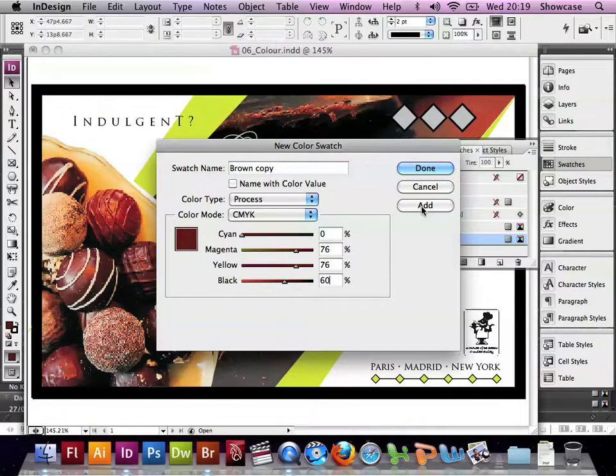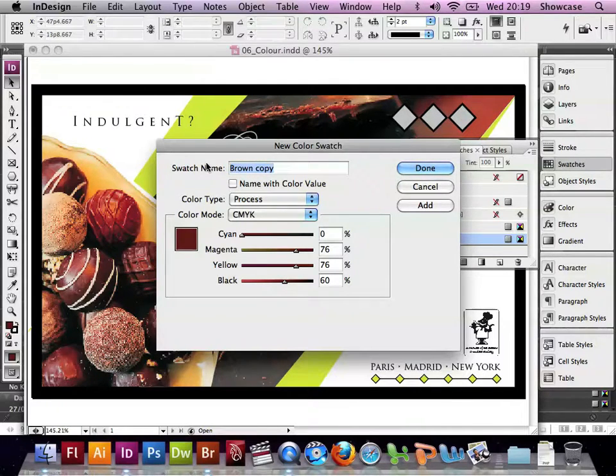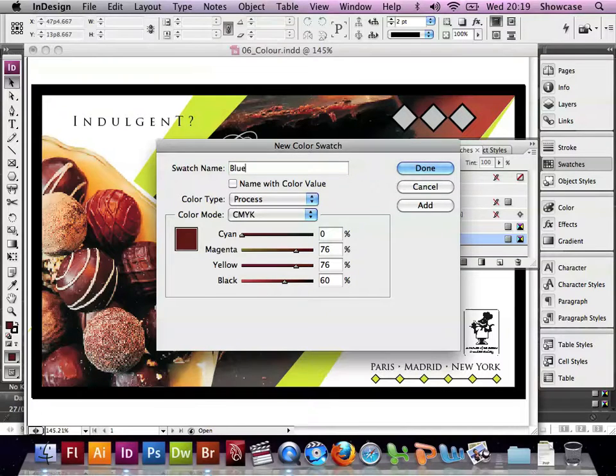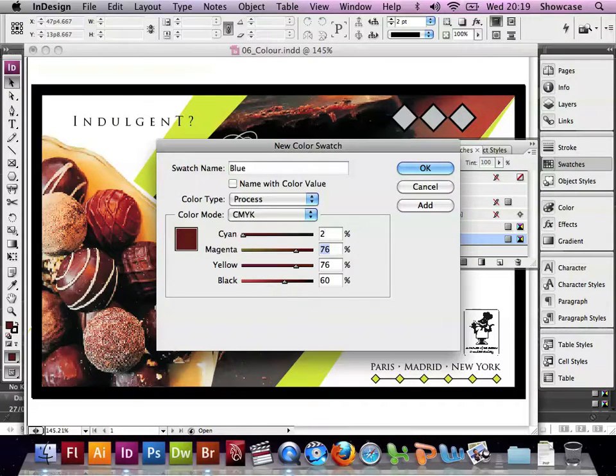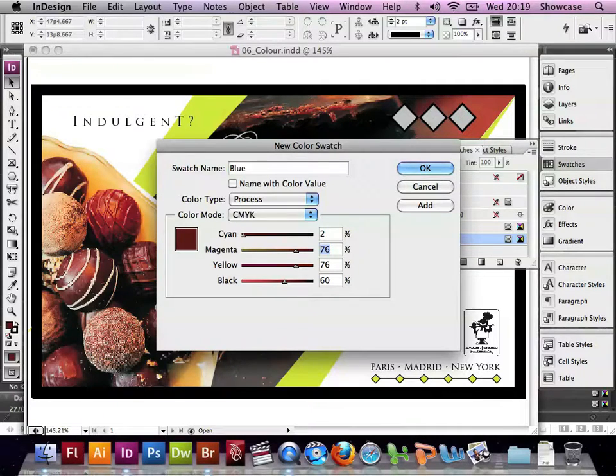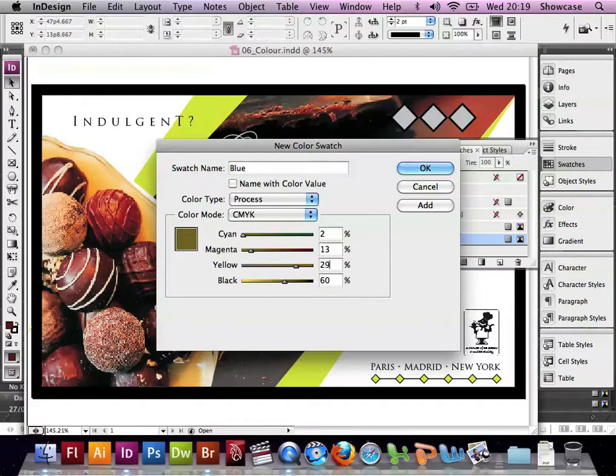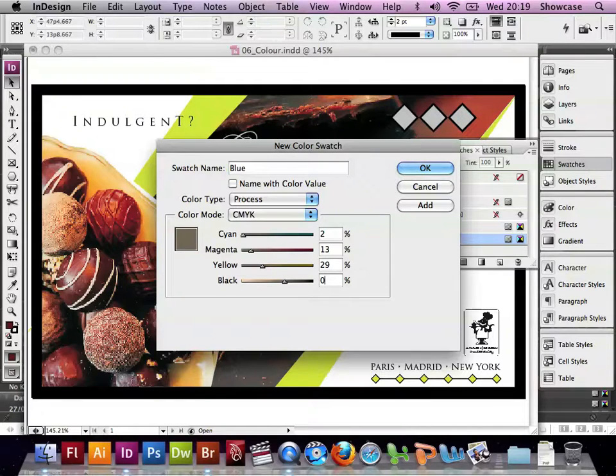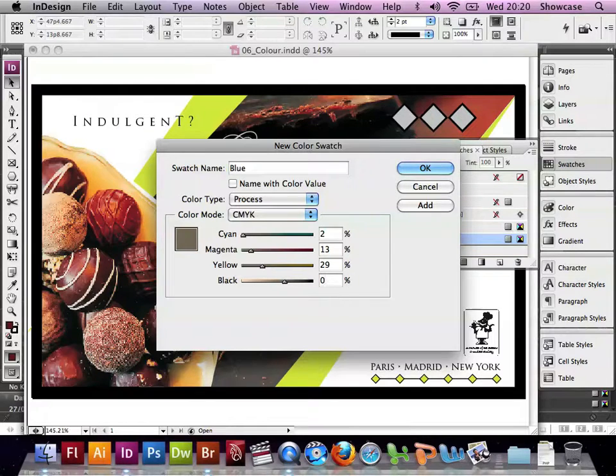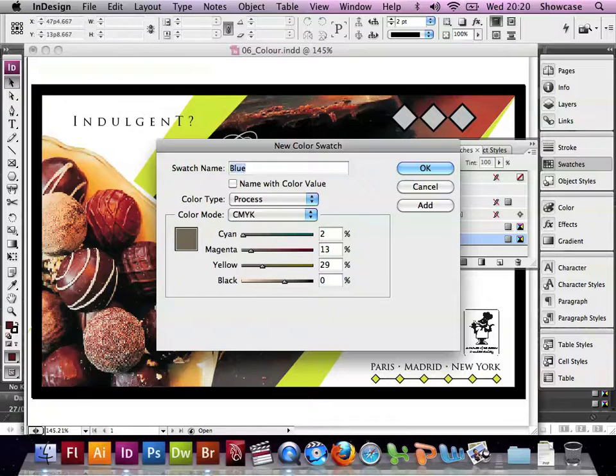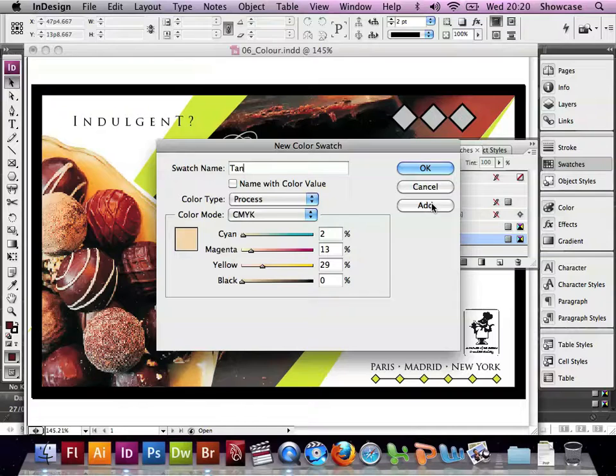Now we're going to make another colour. We type in blue. And I'm actually putting in the values for a tan colour by mistake here. So there's cyan 2, magenta 13, yellow 29, black 0. After we click out of the black, you'll see that this is actually a tan colour. So we'll change the name to tan. Click Add.